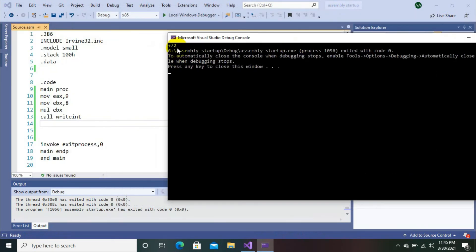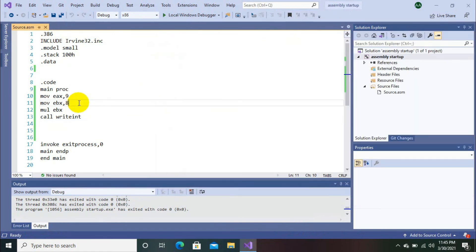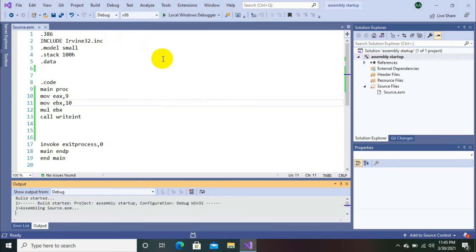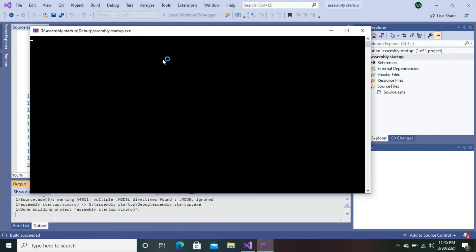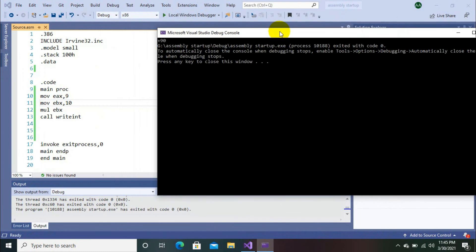Here you can see the output 72. If you want to change numbers, I am going to move 10 and now let's check. You can see the multiplication result. We initialized registers directly without any variable.